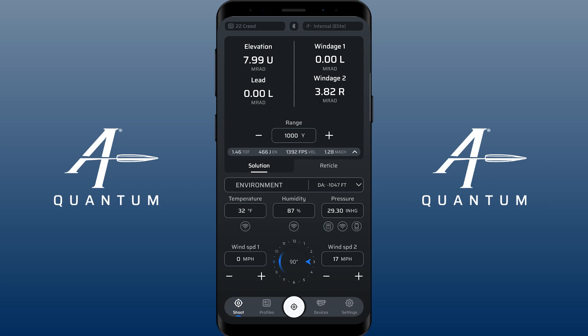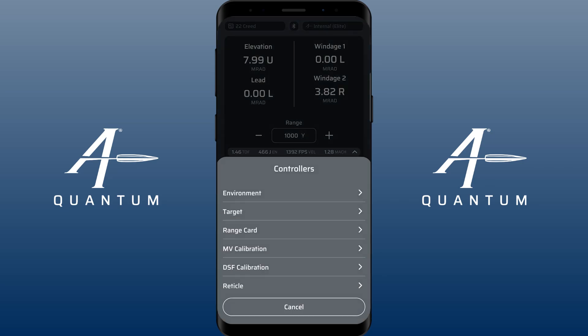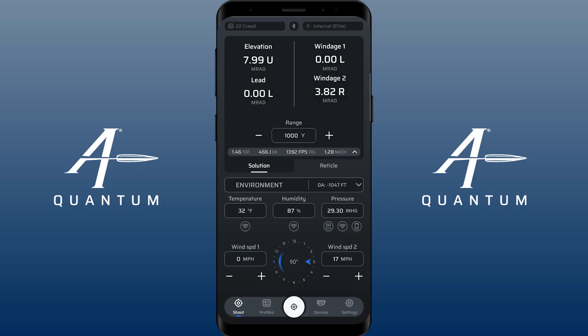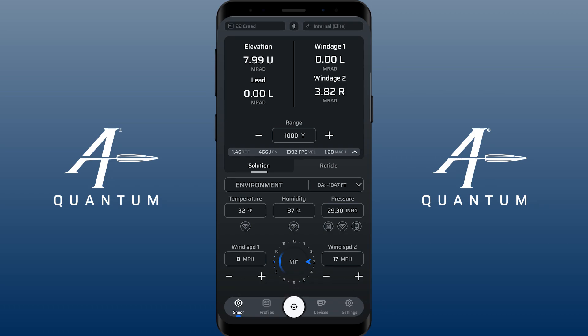So first of all, you'll notice here on the environment control panel, to the right of where it says environment — there where you'd click to change your control panel — that's where it outputs your current DA value, and that's based off your temperature, humidity, and pressure. So if you have a device to measure those three things, or if you're pulling in from your local weather station by clicking the buttons underneath them, that's going to be what your current DA is.